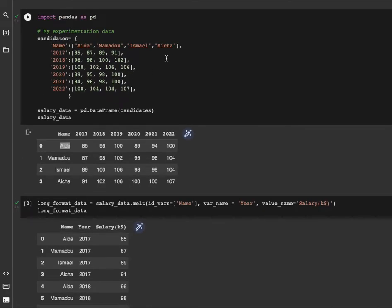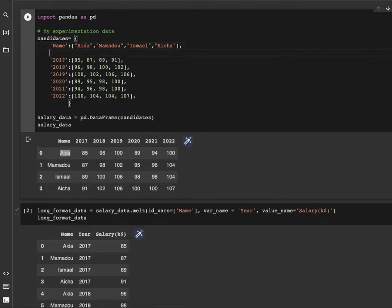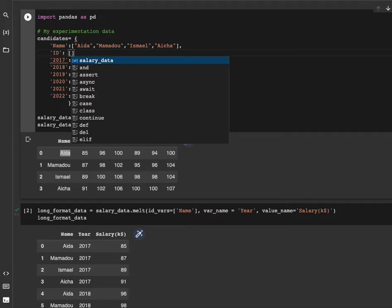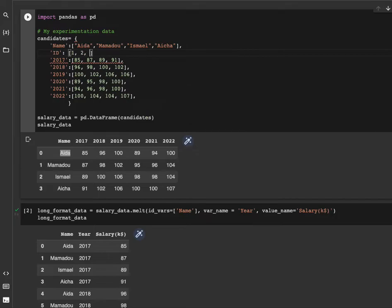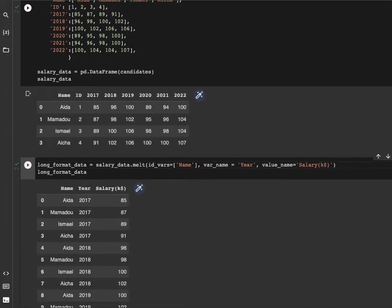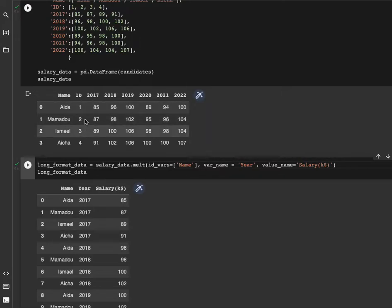Let's add a new column called ID, which is going to be the identifier of each candidate. So this ID is from 1, 2, 3, and 4. So this is going to be a new dataset. We have our new dataset with the ID column, so what we might want to do is get for each candidate the corresponding ID as well.